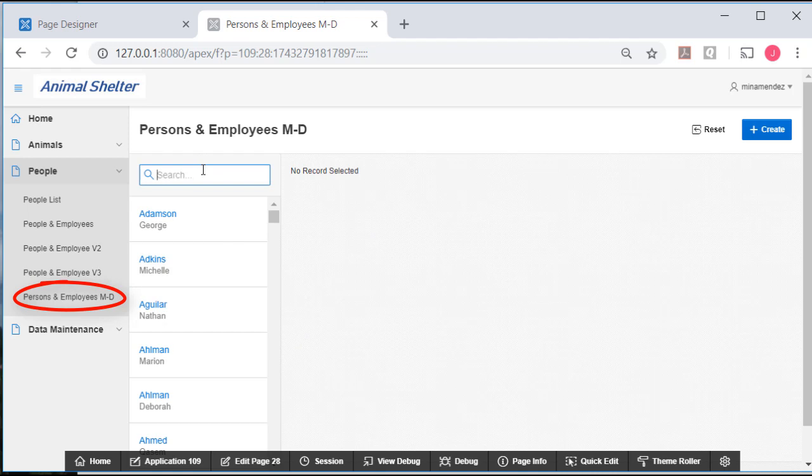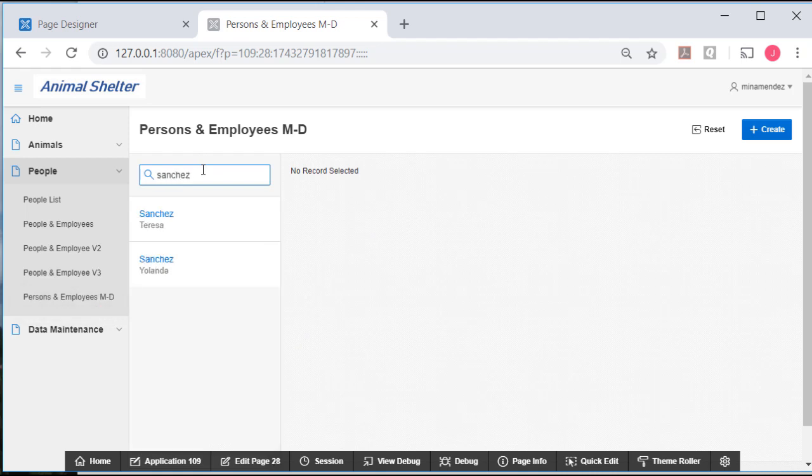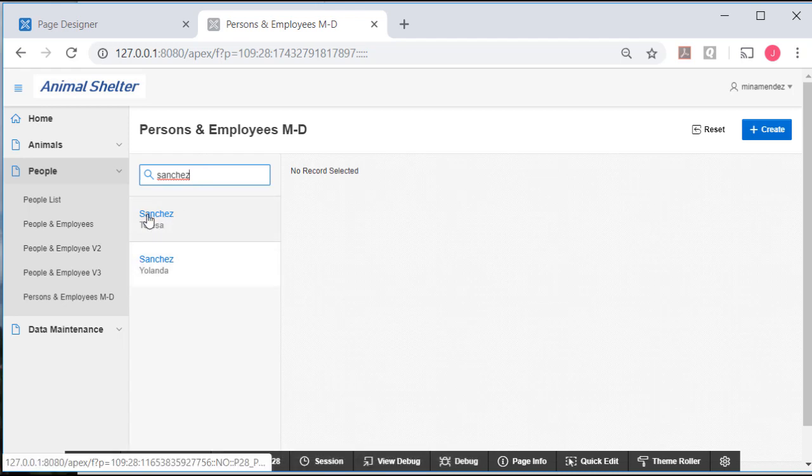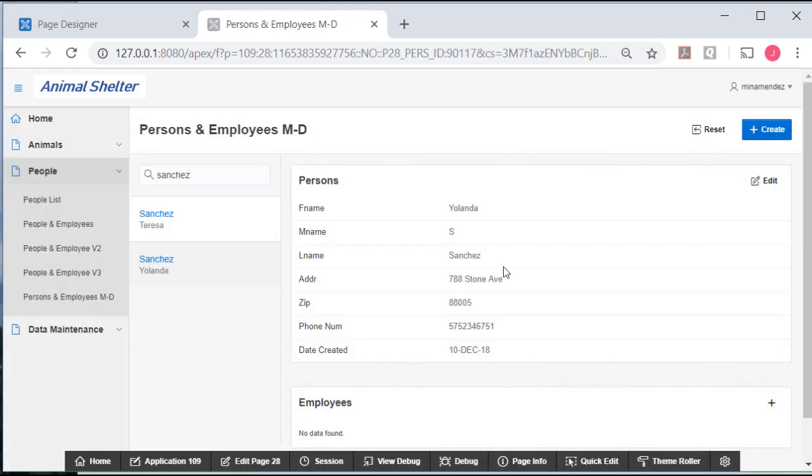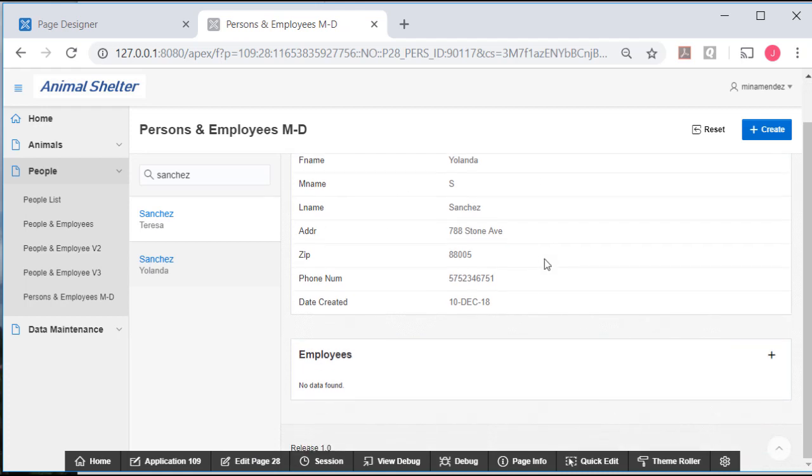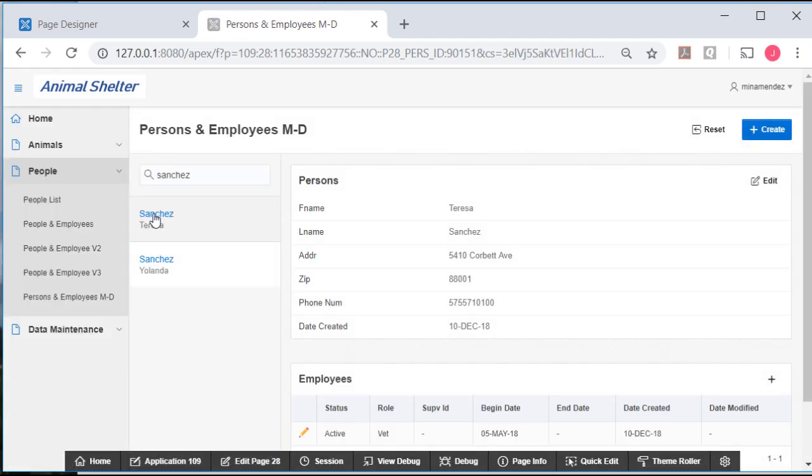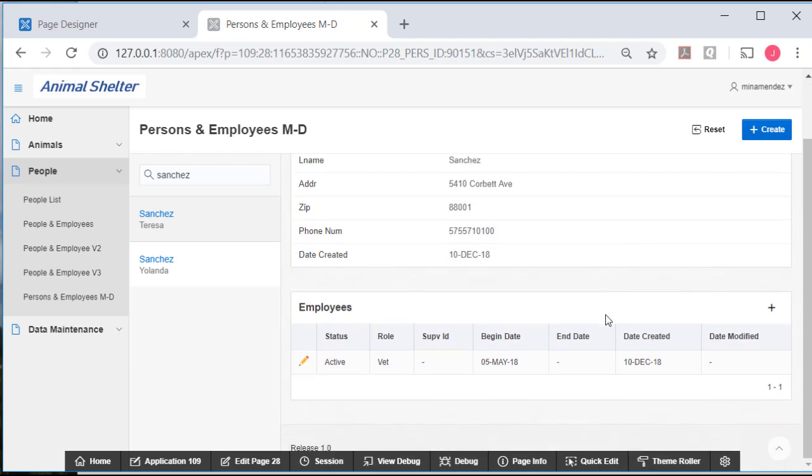So over here, again, I can type in Sanchez. I see two persons, two people with the name Sanchez. If I click Yolanda, I see the person data, first name, last name, and so on, but no employee data. If I pick Teresa, then I do see that she is a person, a record in the person table, and she has a record in the employee table.